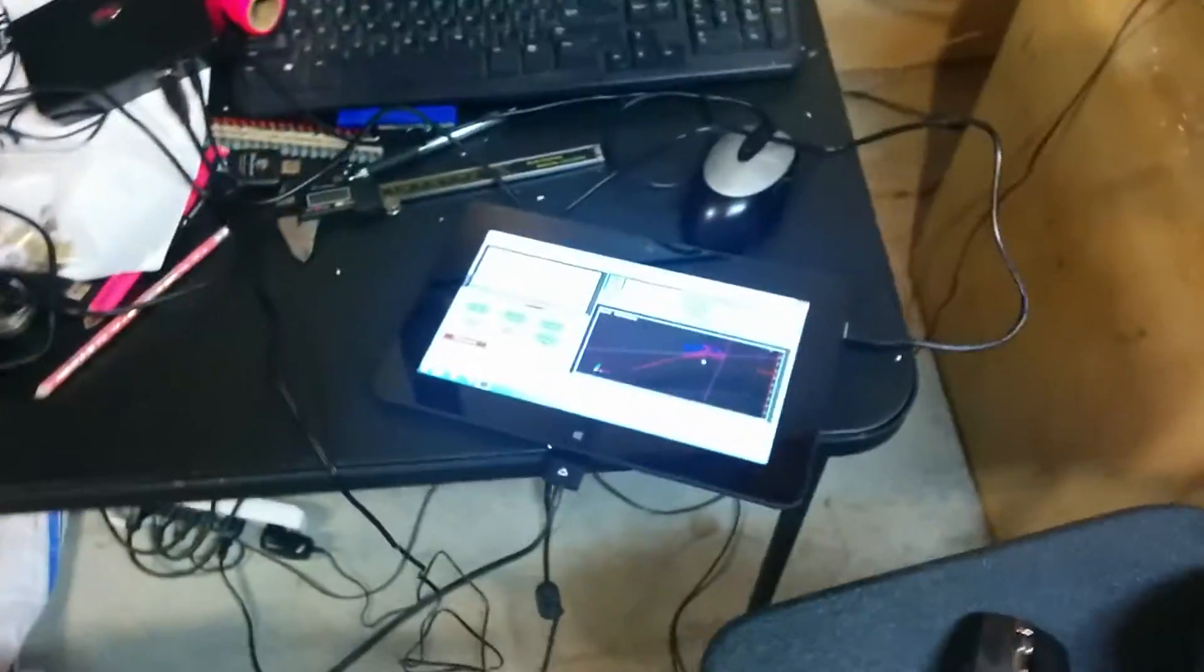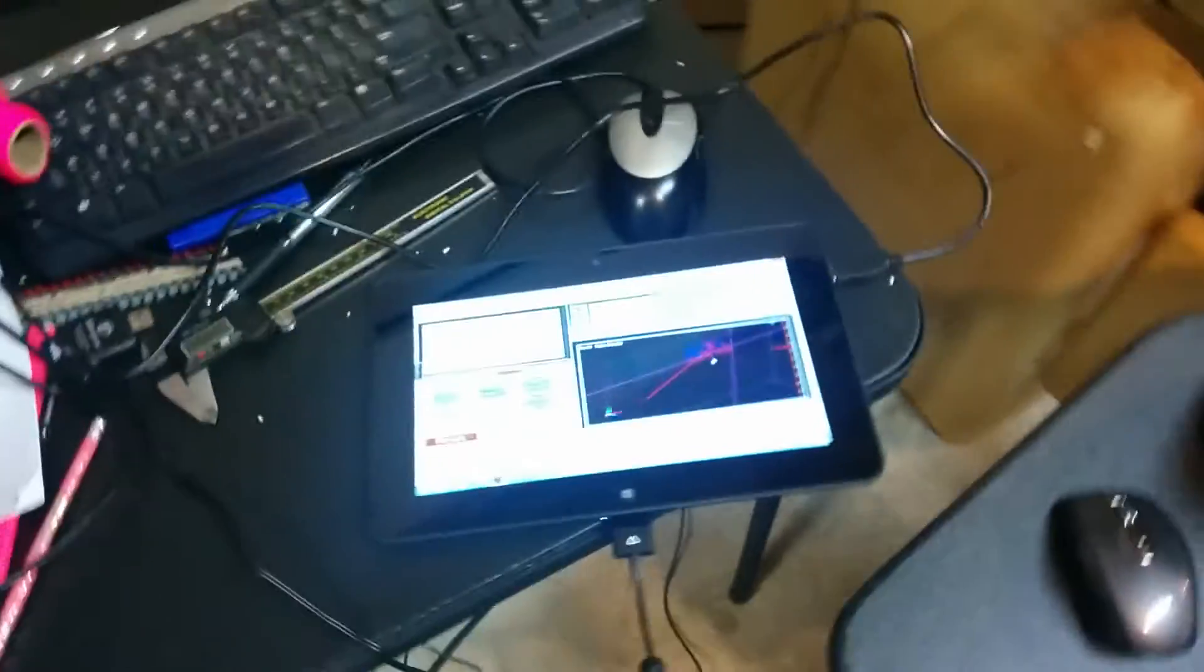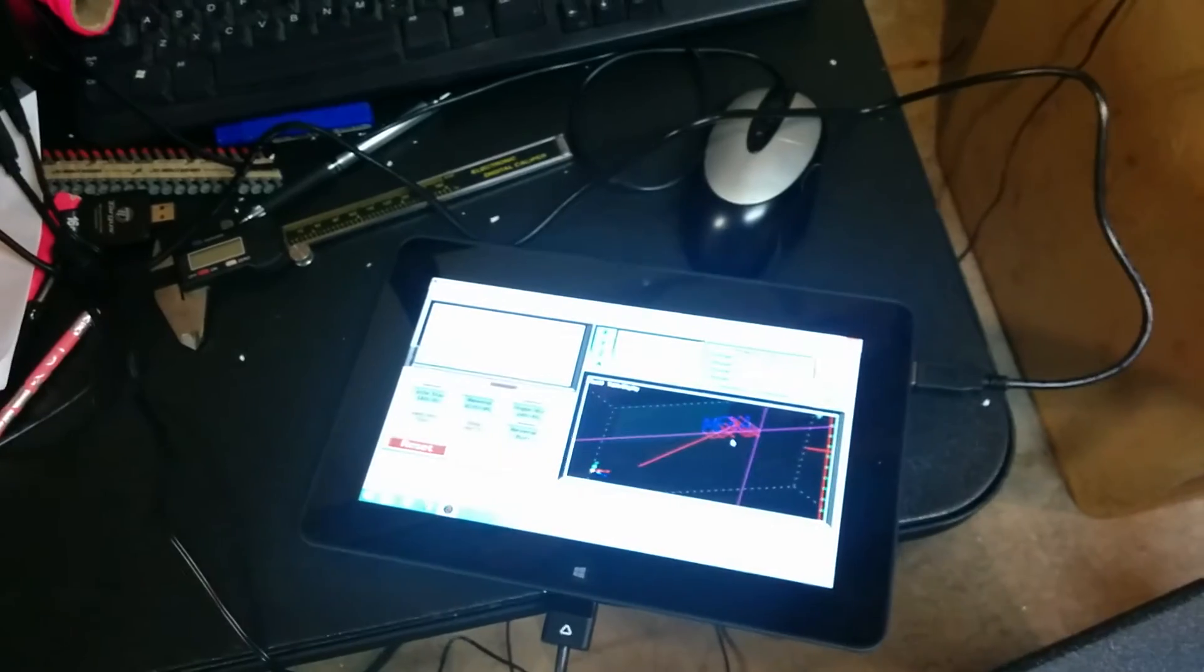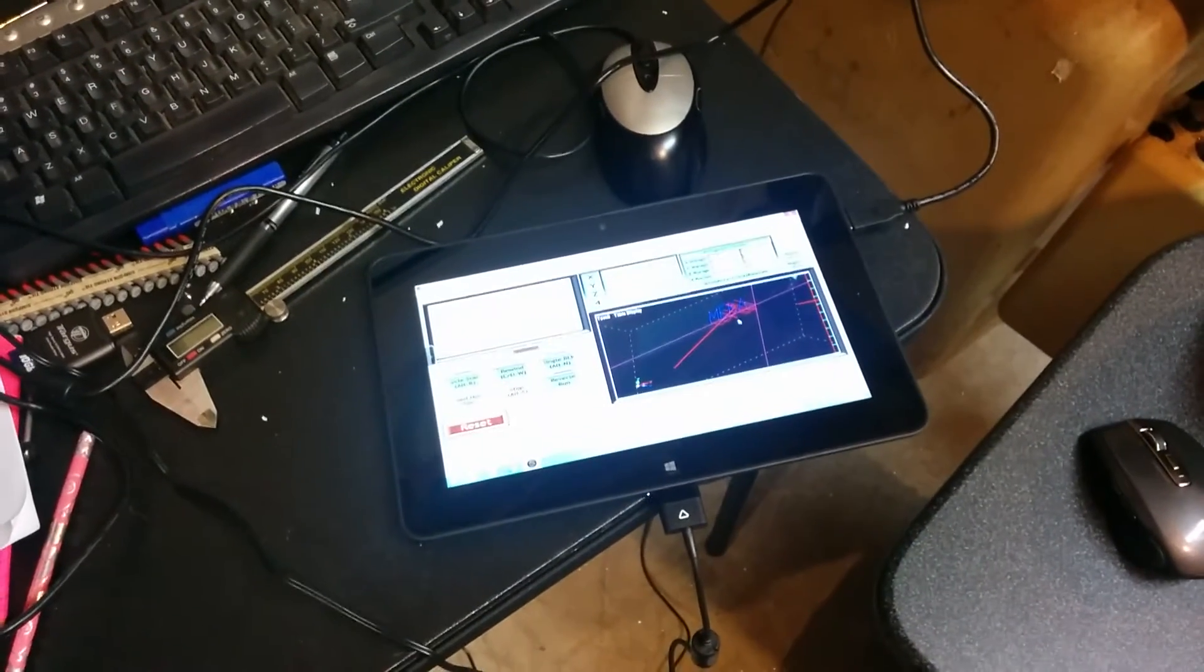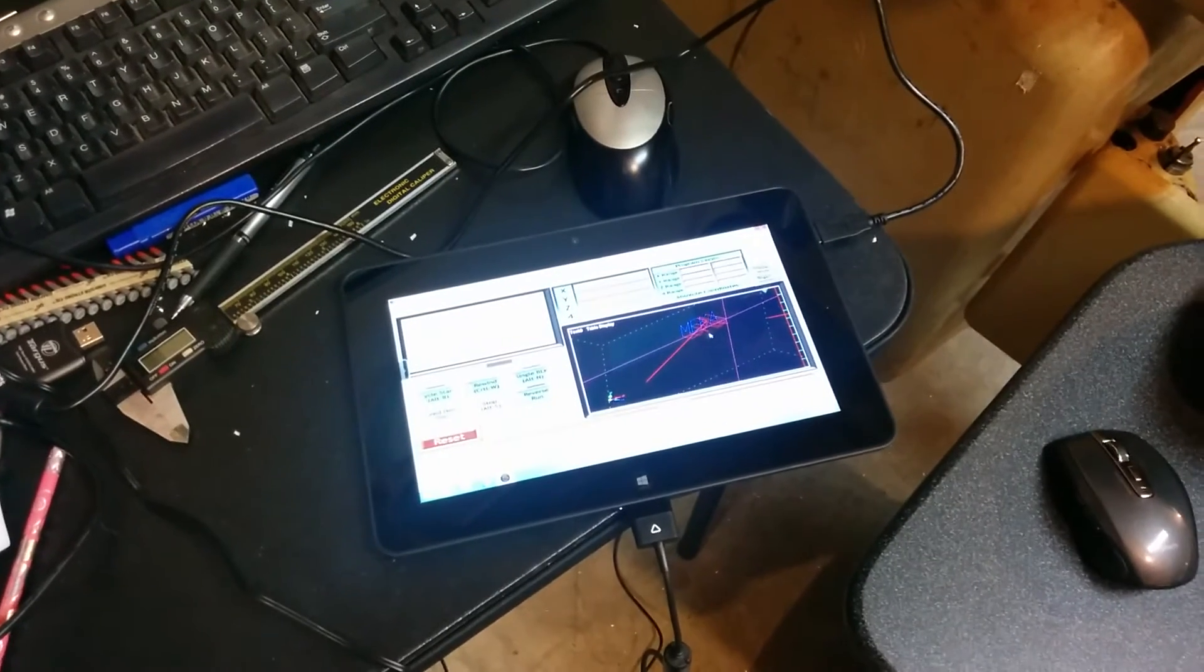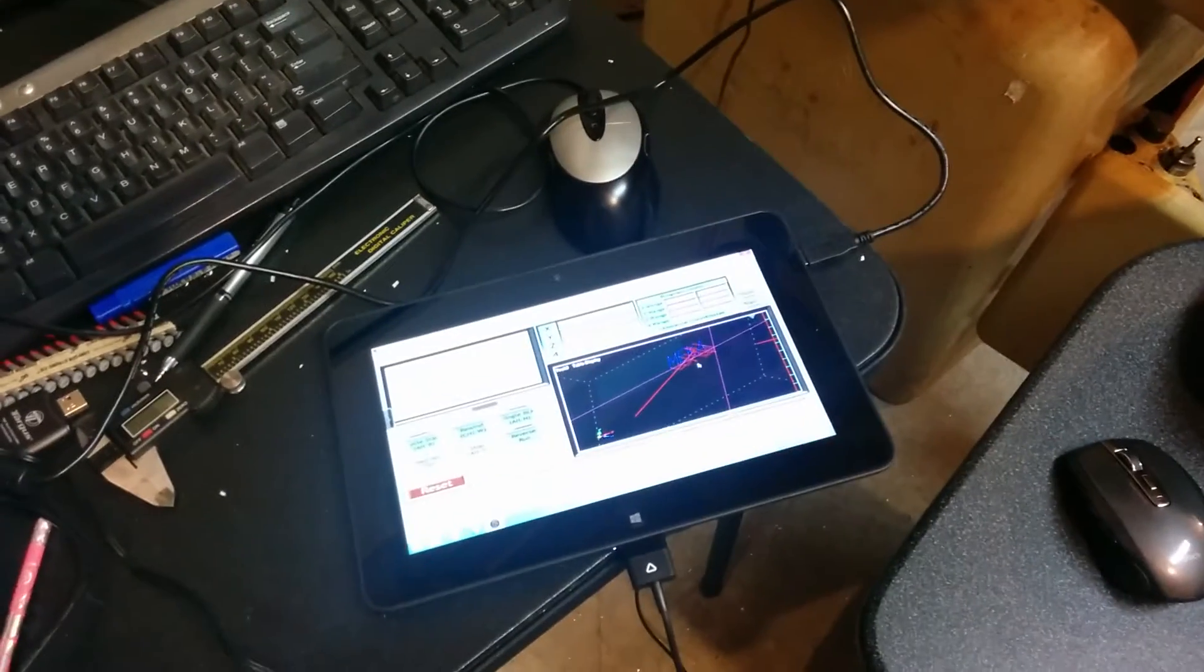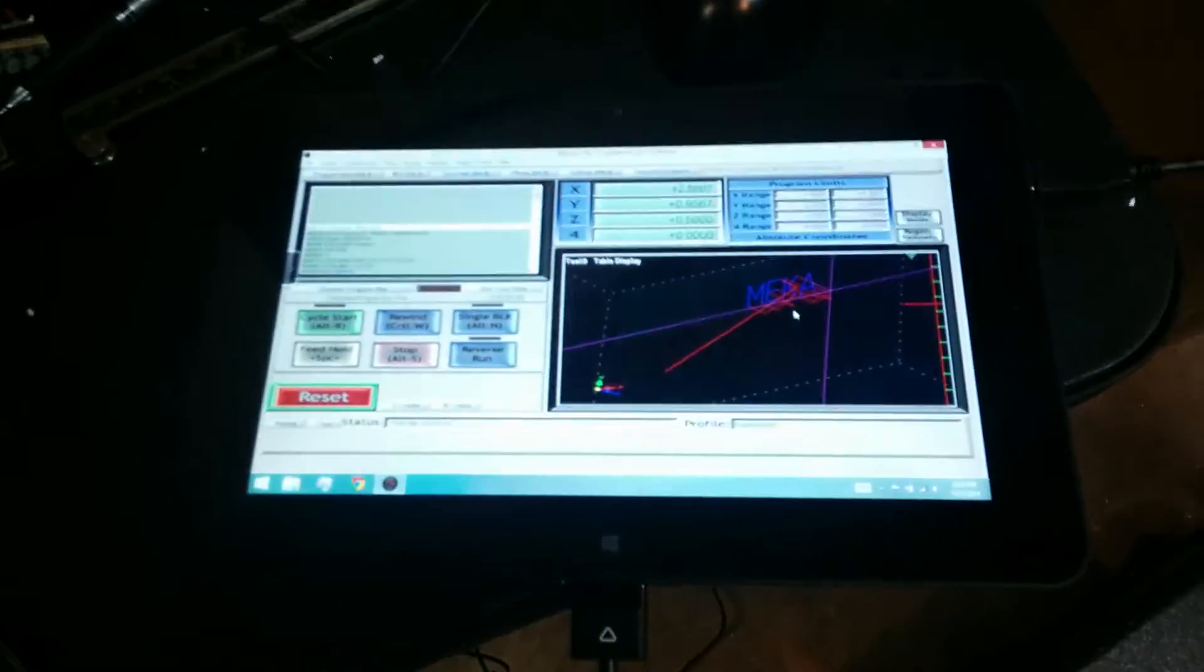Nice thing to go on this route. These tablets are pretty cheap. You can pick them up on eBay, reasonably priced, used. I already have a Windows license with them, so you're good to go there. Makes a nice economical way to run these newer motion controllers that work off USB. Probably work well with a USB smooth stopper or even the Ethernet version with the right adapter.